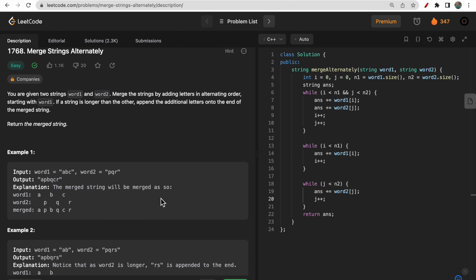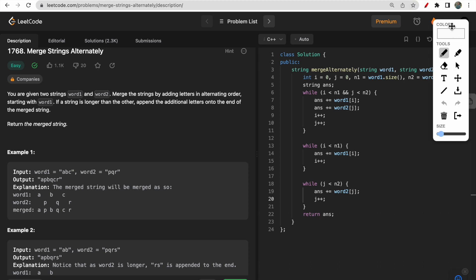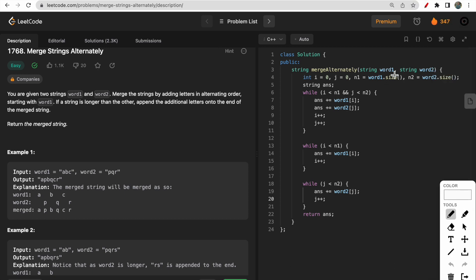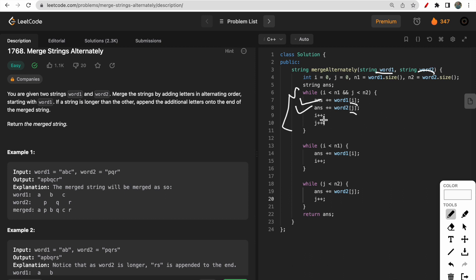One approach is to use two pointers — one pointer for word one and another for word two. We run a while loop until i is less than n1 and j is less than n2. Inside the loop, we simply add the i-th character from word one and the j-th character from word two alternately to the answer, then increment i and j. This is what we are doing in this while loop.